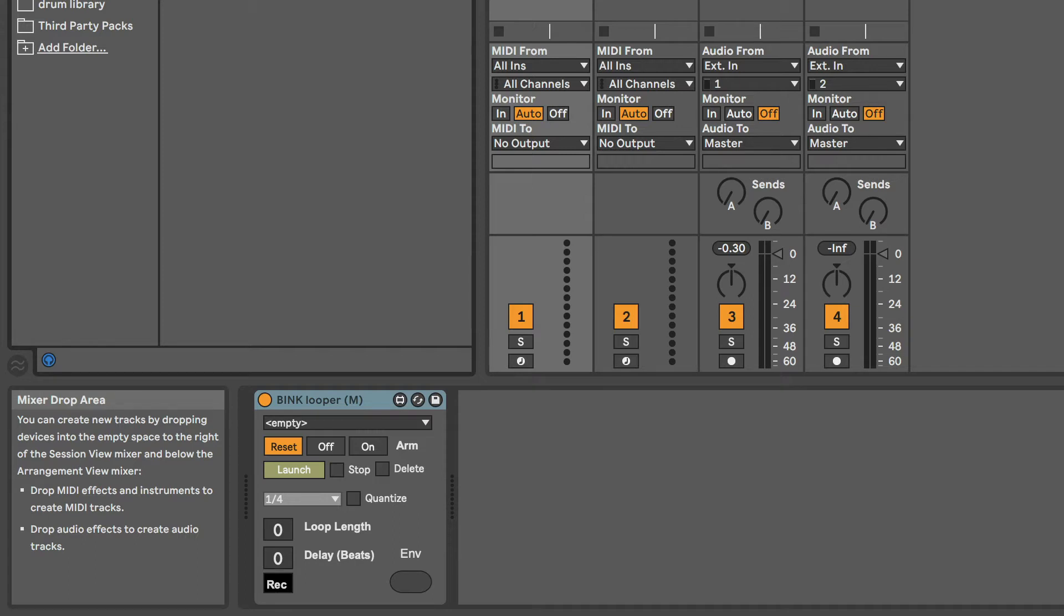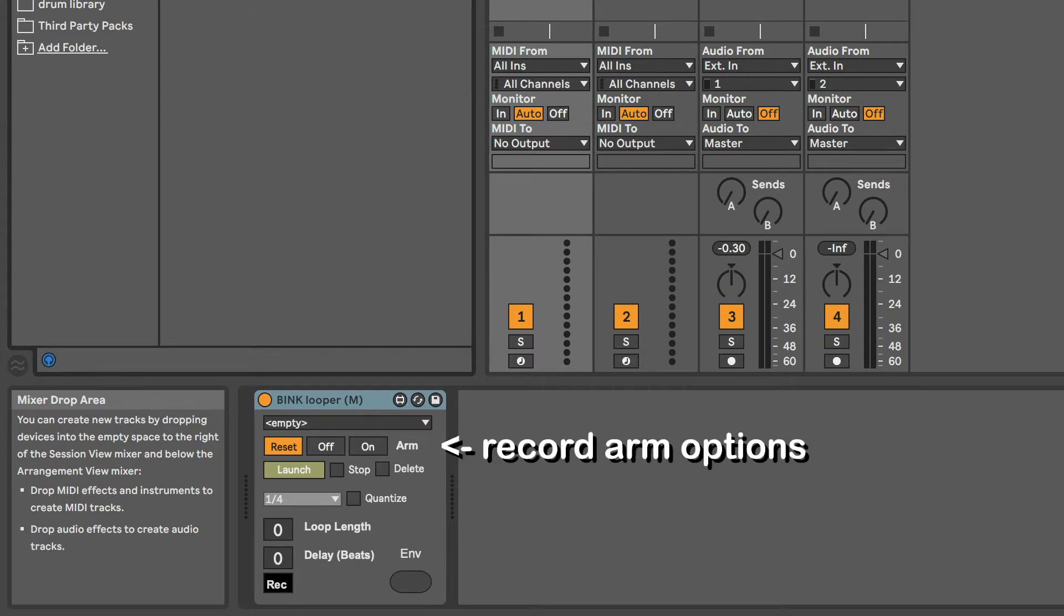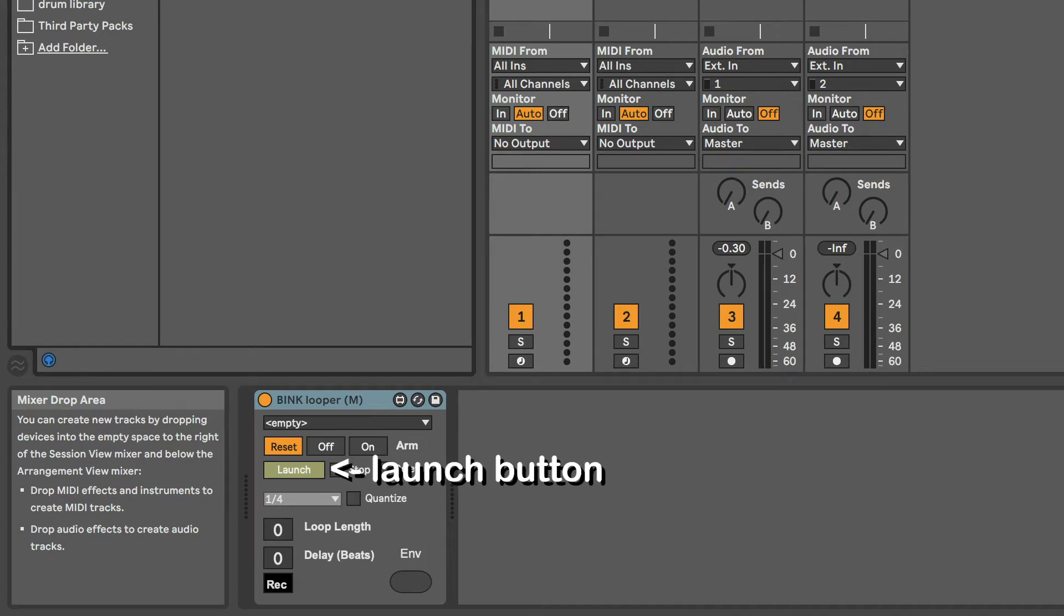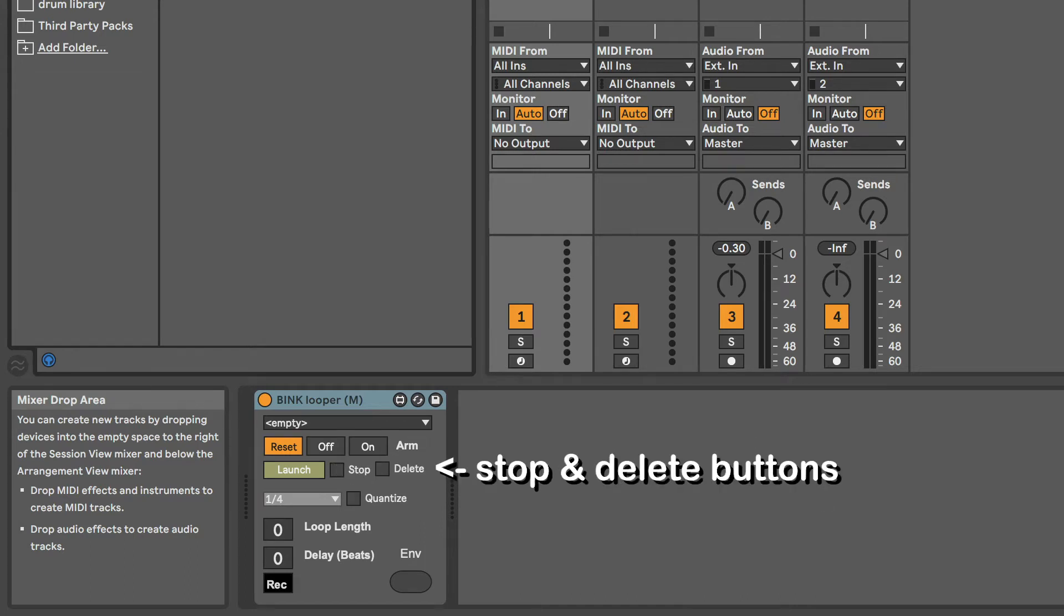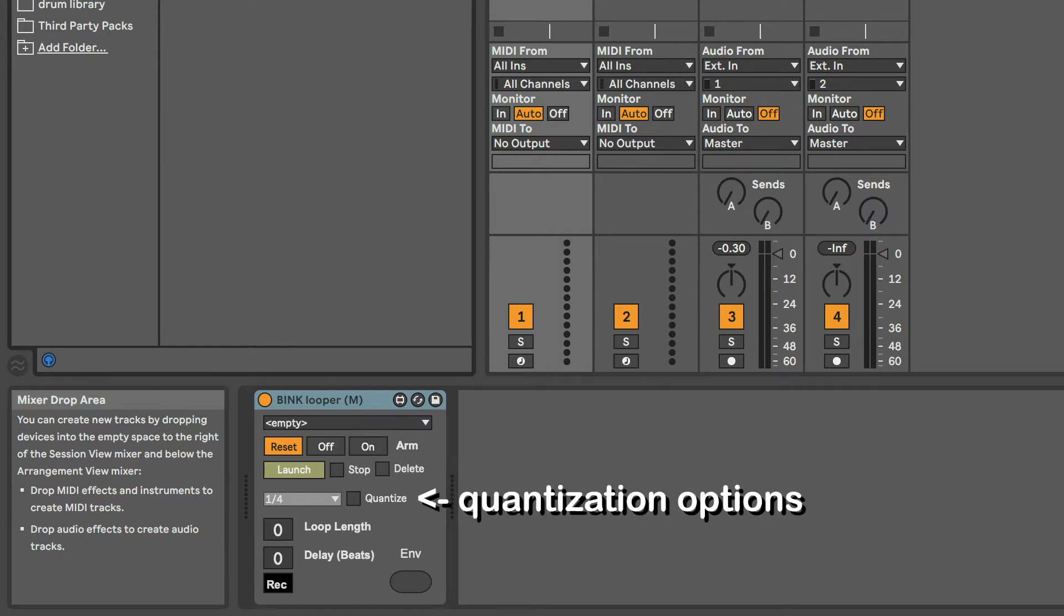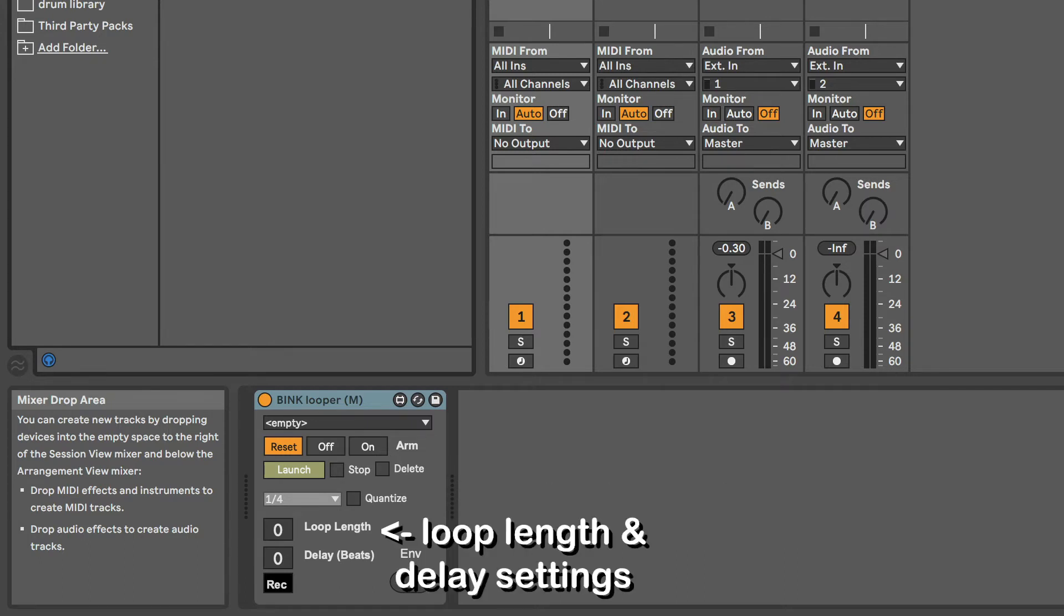But in this display you can set the scene you want recorded clips to land in, you have three options for record arming, a launch button, buttons to stop a recorded clip or delete a previous clip, quantization options, and places to set the loop length and delay functions. I'll explain all of that in a bit.